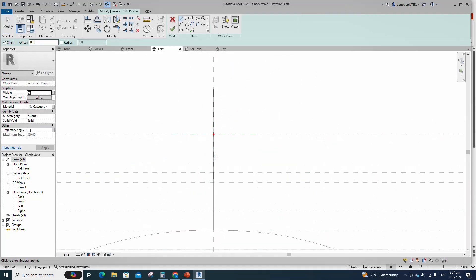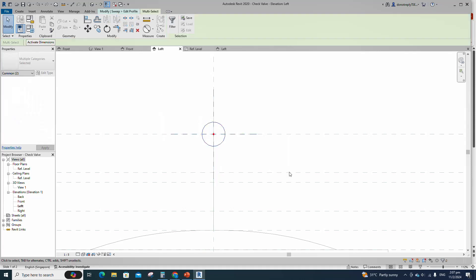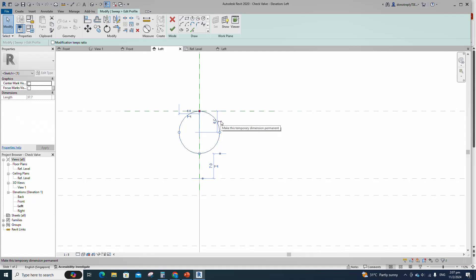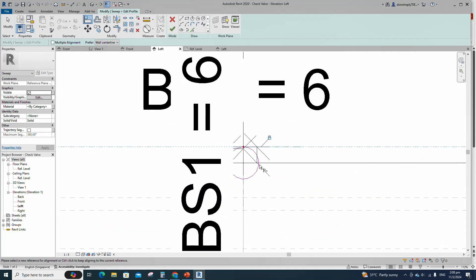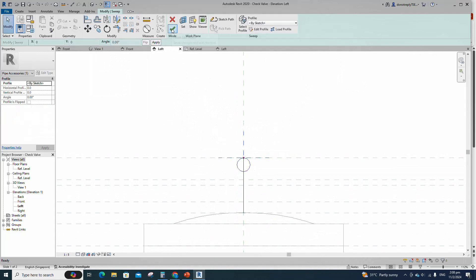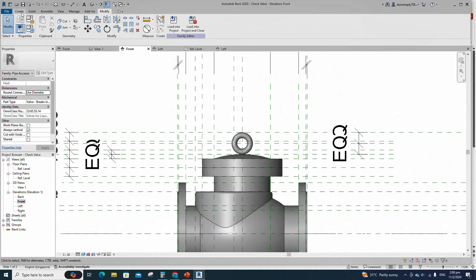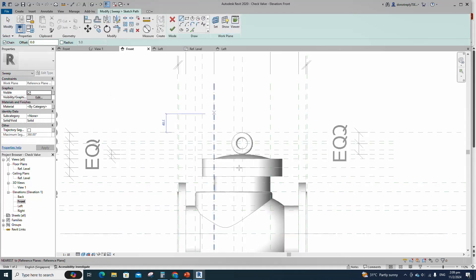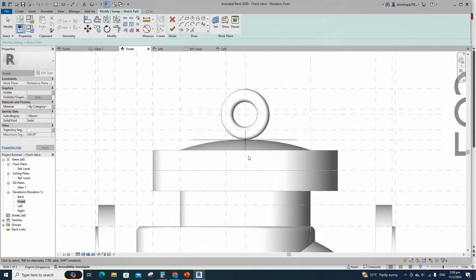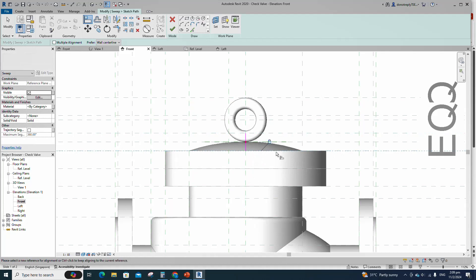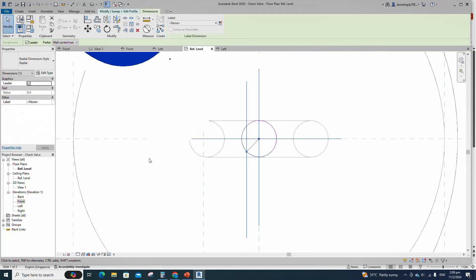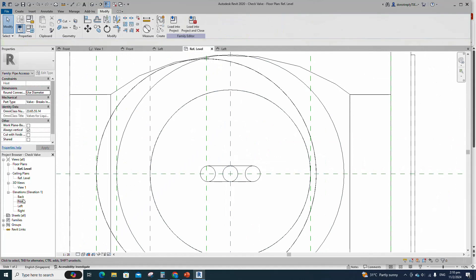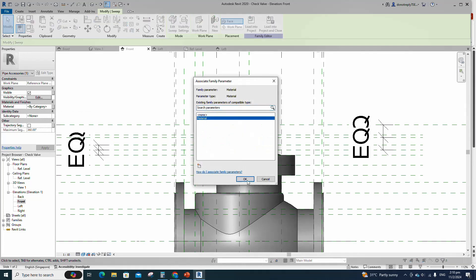Edit profile in left view. Draw an ellipse. Select the ellipse and move to reference plane. Insert radius dimension, select the dimension and add parameter for BS1, select instance and click OK. Align to the reference plane and lock it. Finish the sweep. Go to front view, go to create and select the sweep. Sketch path, draw the line and lock to the reference plane. Align to the reference plane and lock it. Edit profile in reference level. Draw a circle. Insert radius dimension and assign parameter to BS1. Finish the sweep. Go to front view. Select the geometry and assign the material parameter to material.